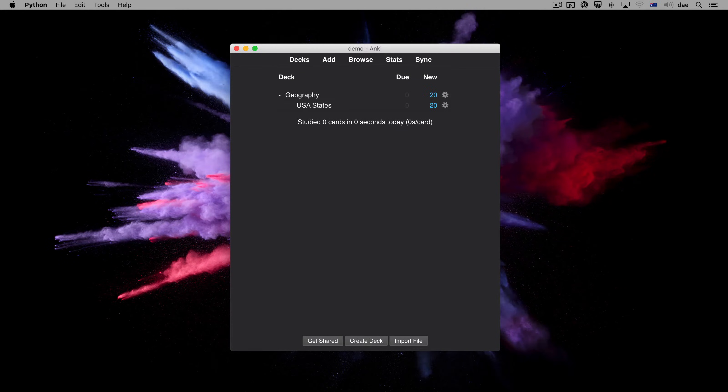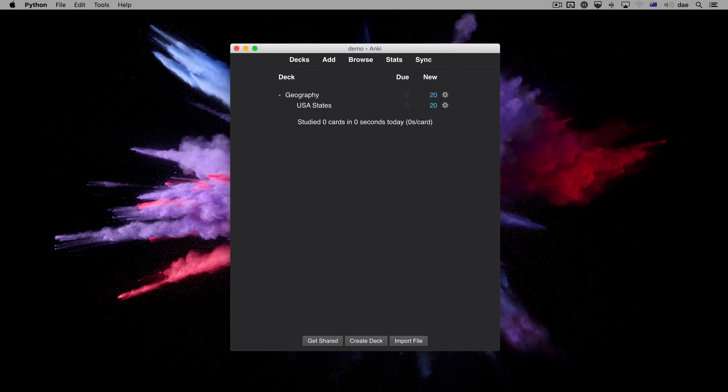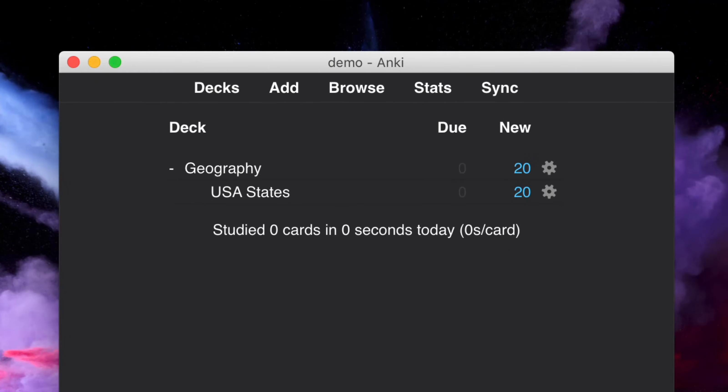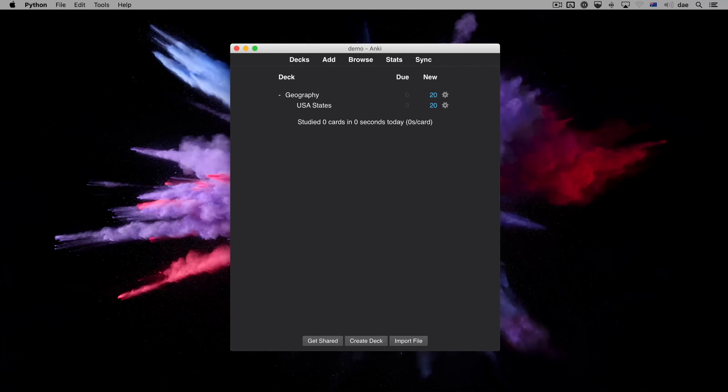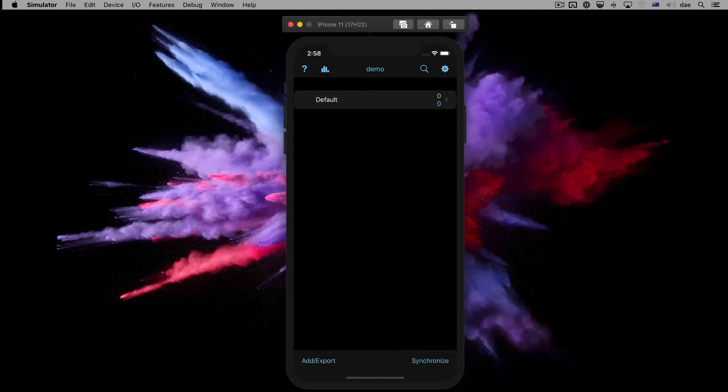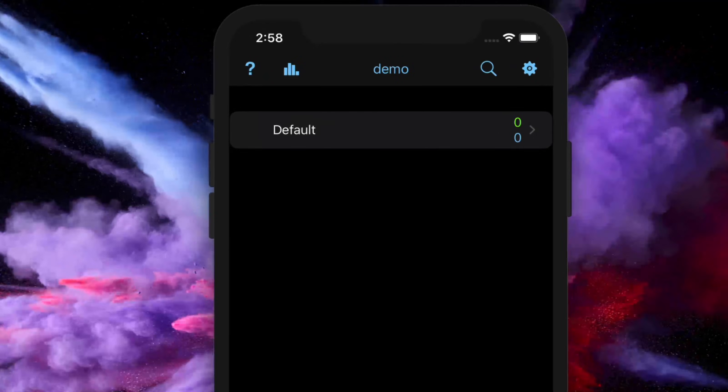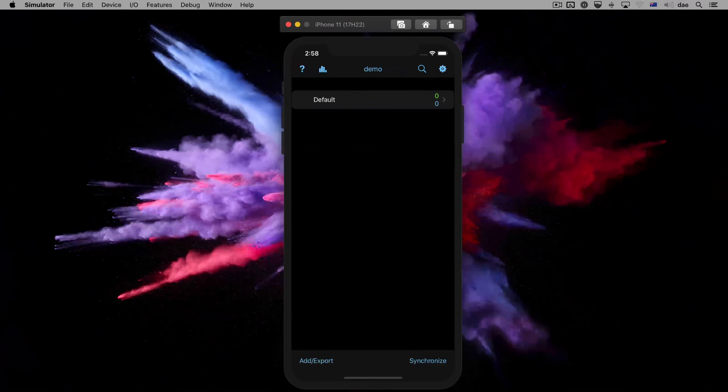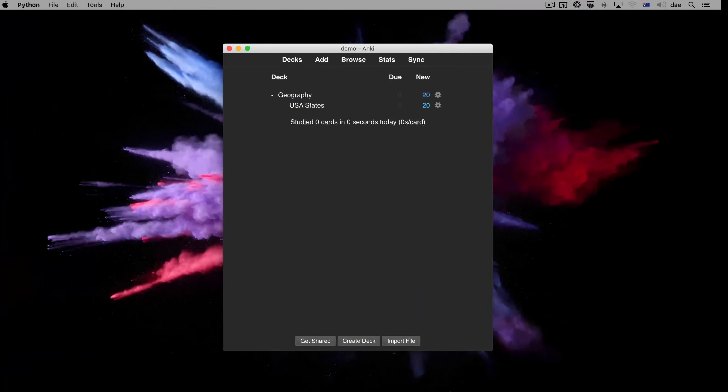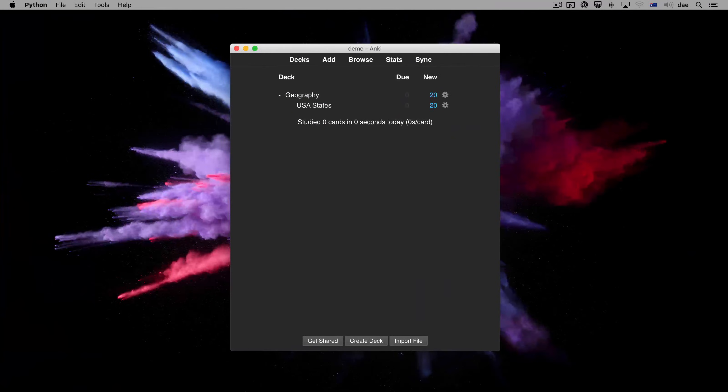When synchronizing Anki for the first time, you should start with the device that already has your data on it. For example, here we have a shared deck downloaded into the computer version of Anki, and we have a phone which has nothing on it. So, we'll start with the computer.